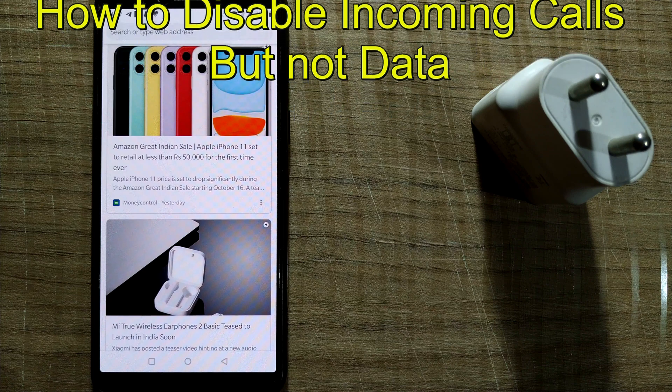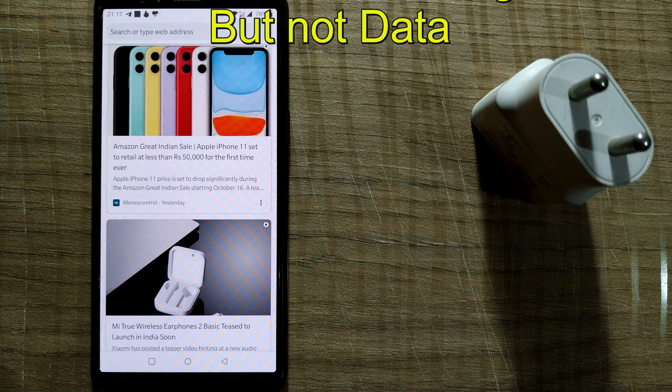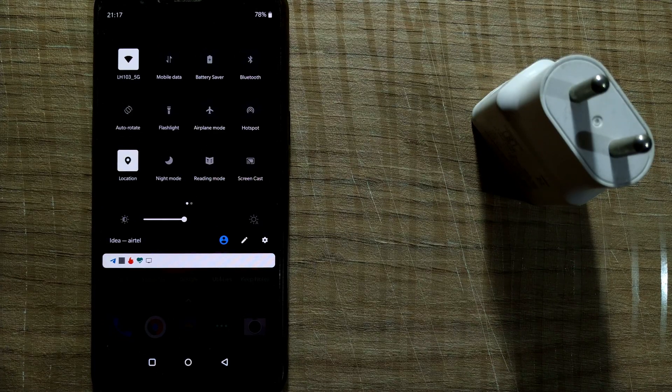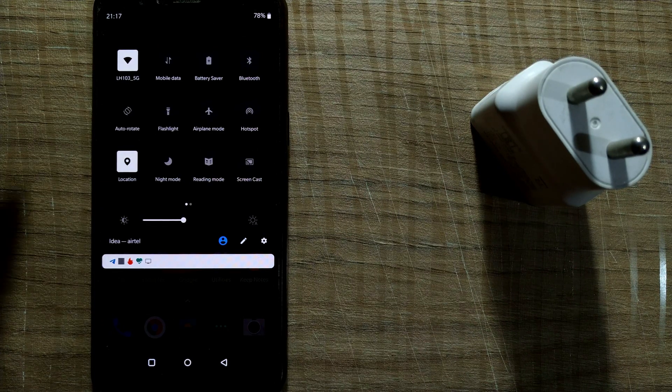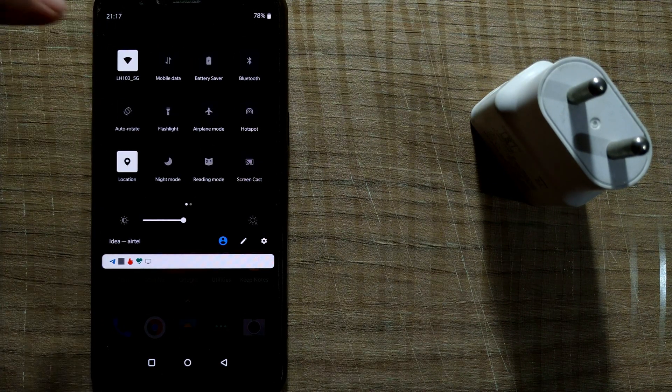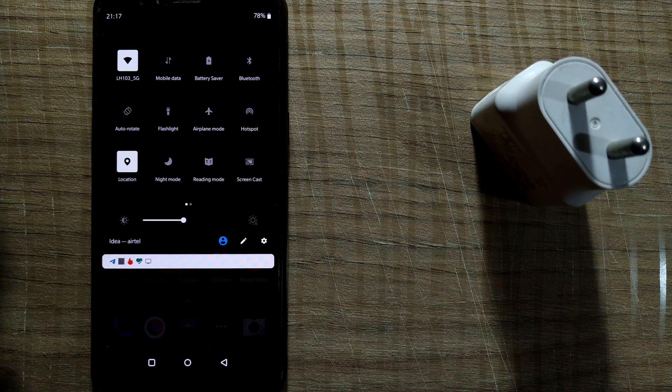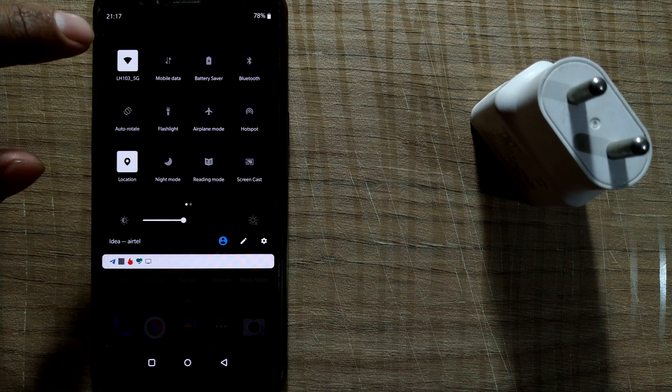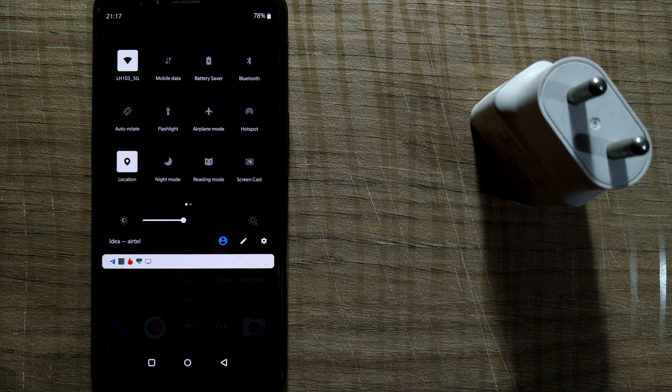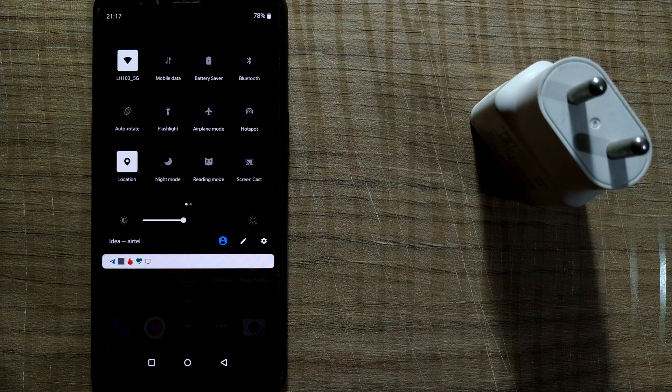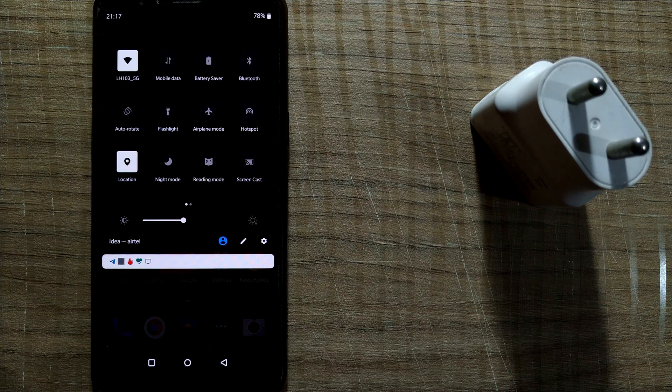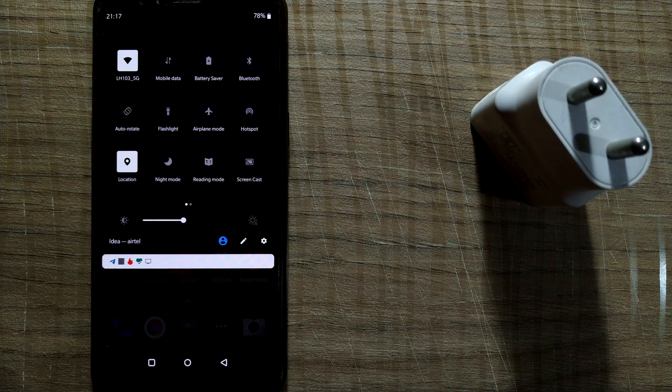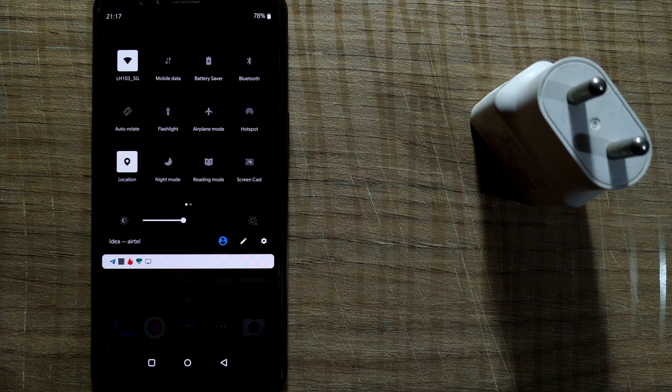Basically you have to go to the notification page of your phone. You can see all these options here. Your SIM card always remains activated, so the only way to deactivate both SIMs is to turn on airplane mode.